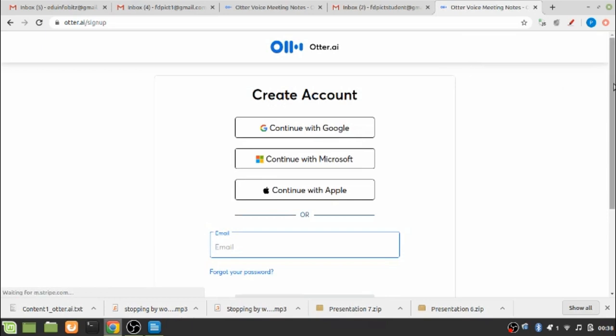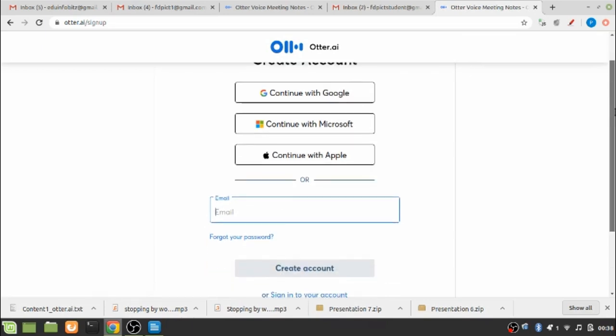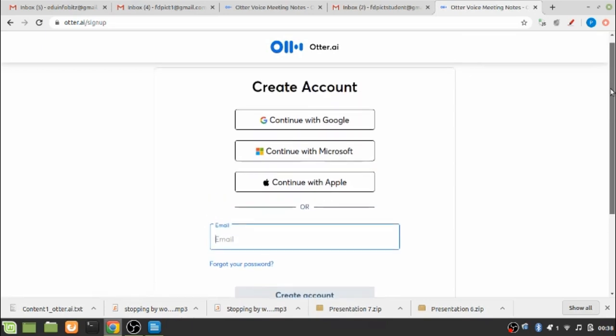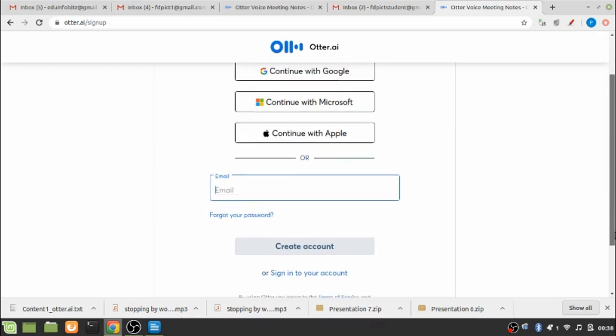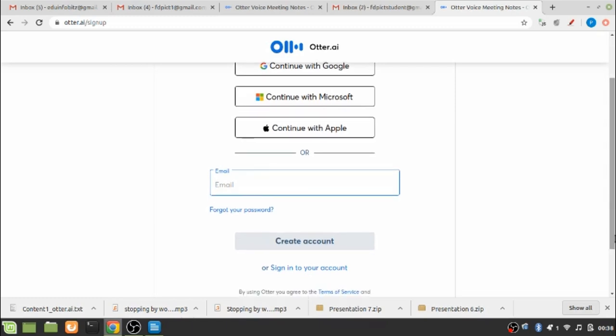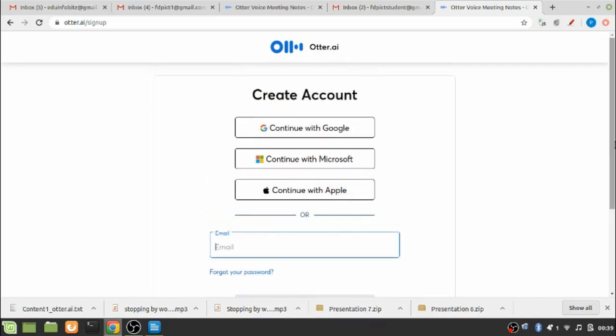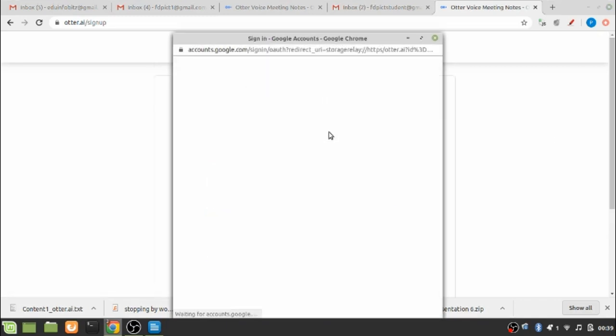Now Otter gives you four options to sign up: one is to continue with your Google account, next is to continue with your Microsoft account, third to continue with your Apple account if any, and finally you can also create a new account using an email and a password. So let me try to sign up with my Google account.